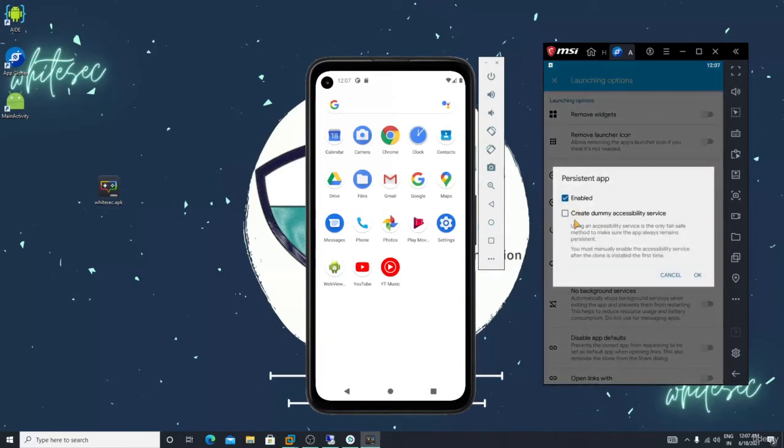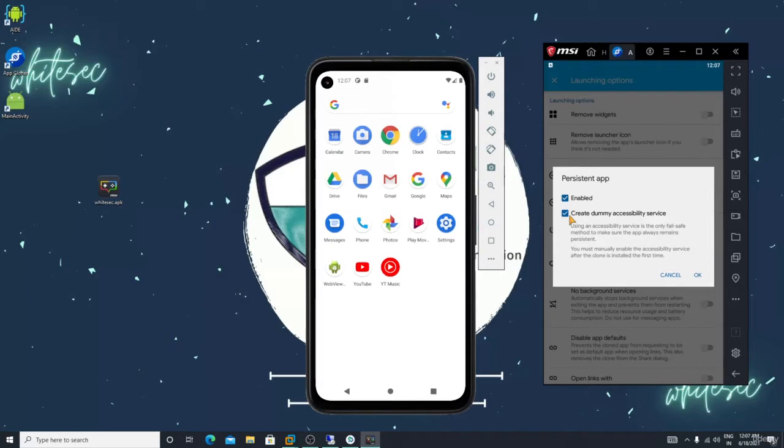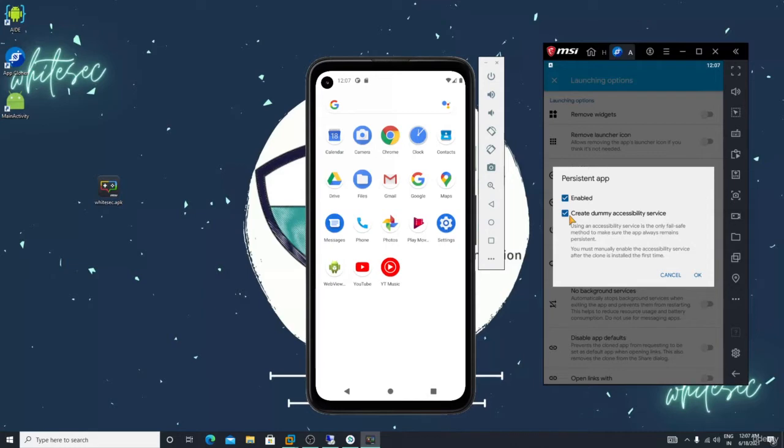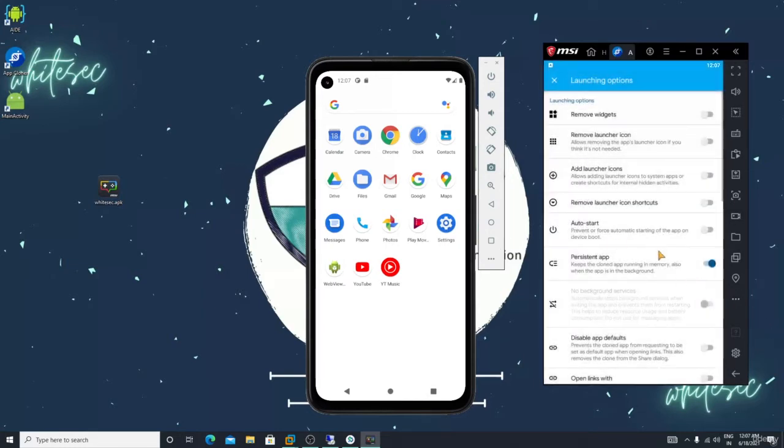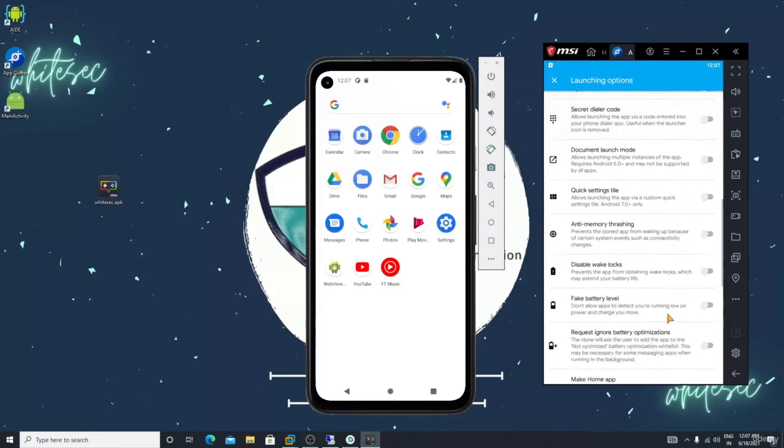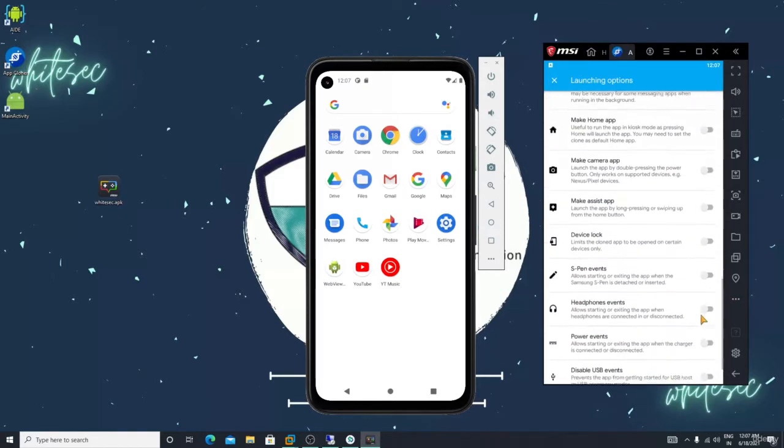See here is resist up app. Click here, click on enable. Create dummy accessibility service, check here. It can grab the keywords, it will work as a key logger. Accessibility permissions will help you to capture the victim key logs. In the next classes I will teach you why it's very helpful.